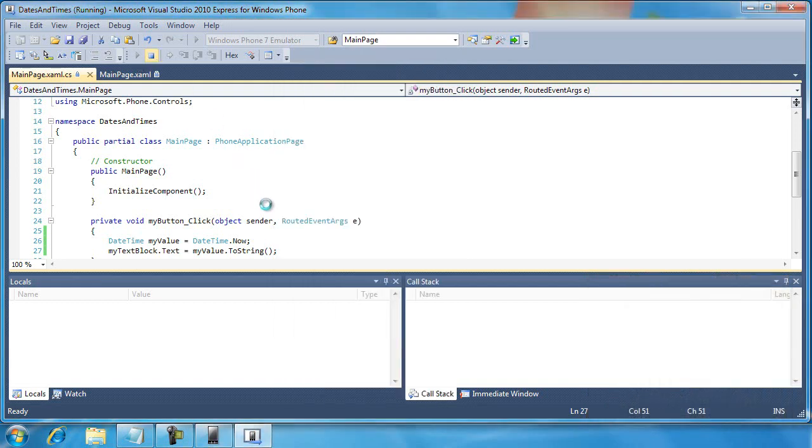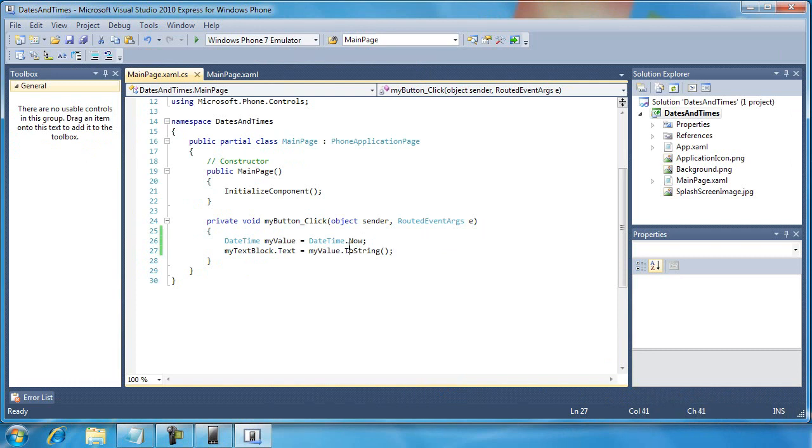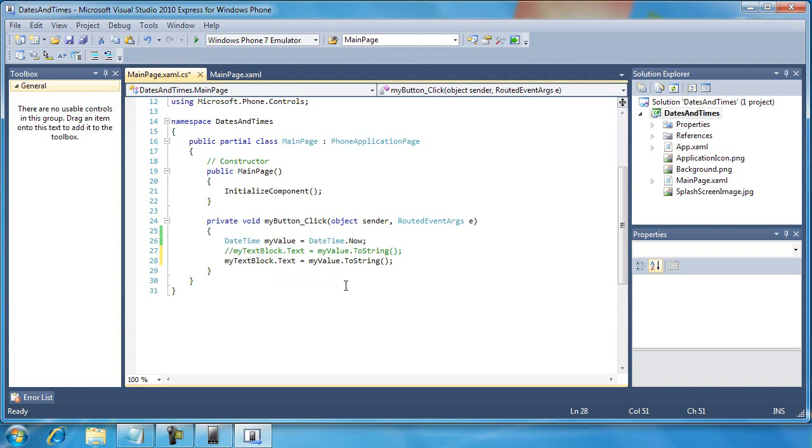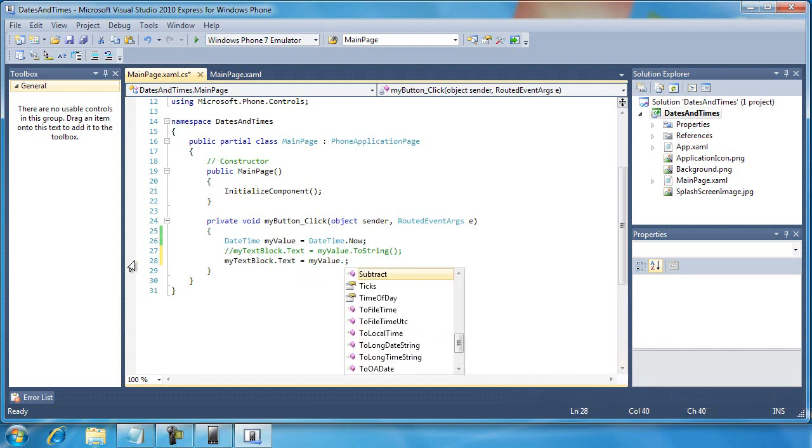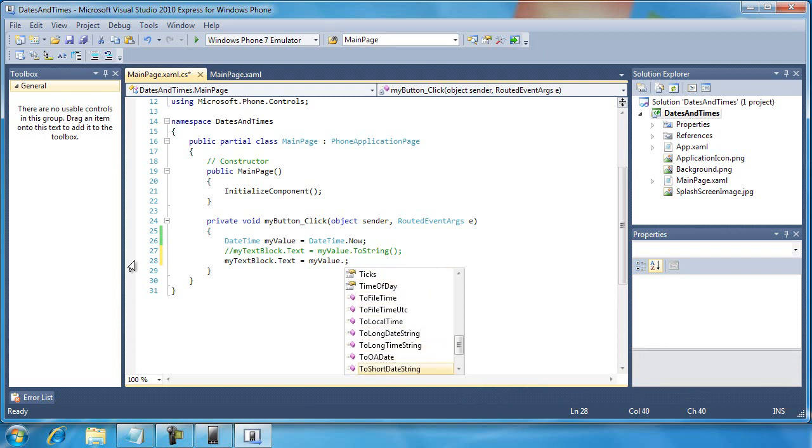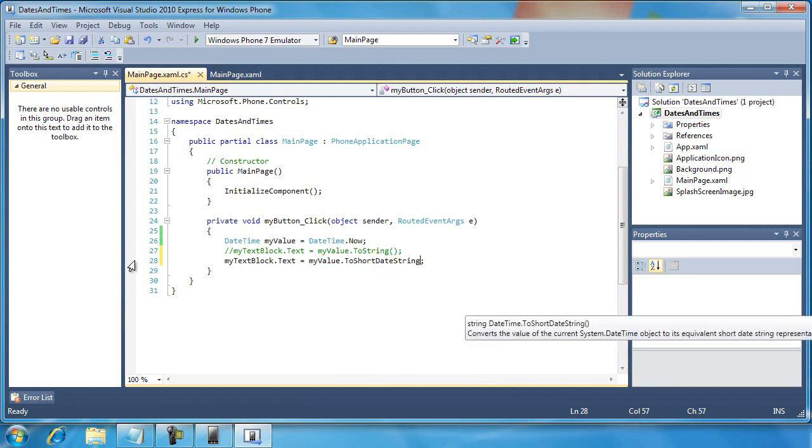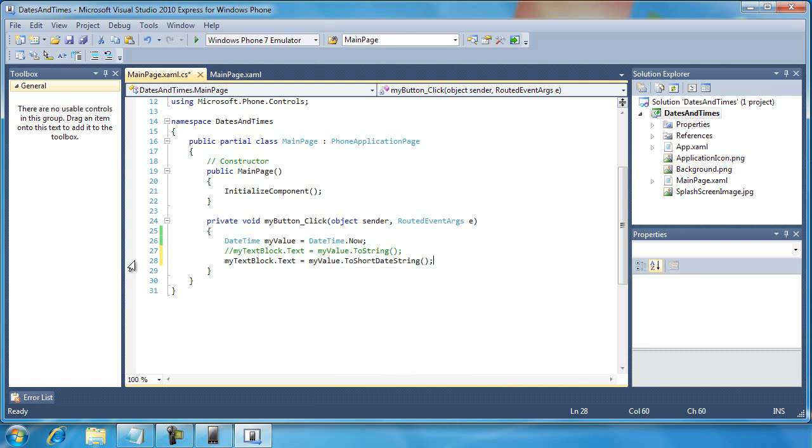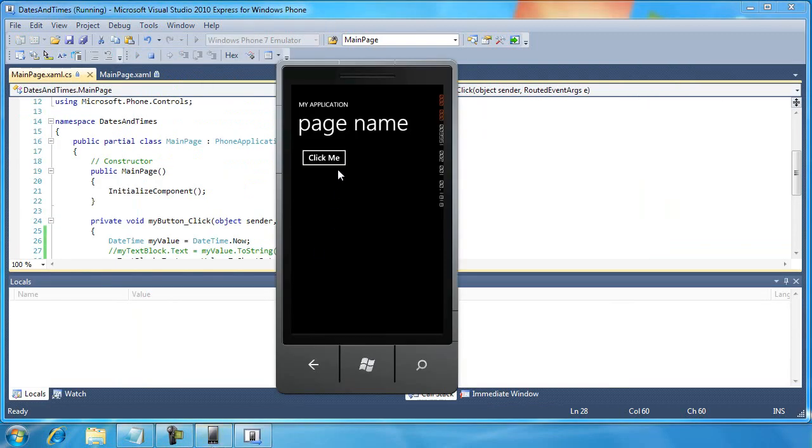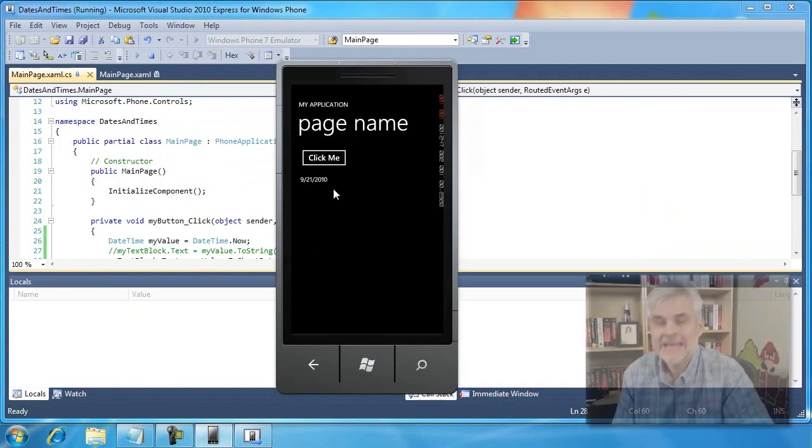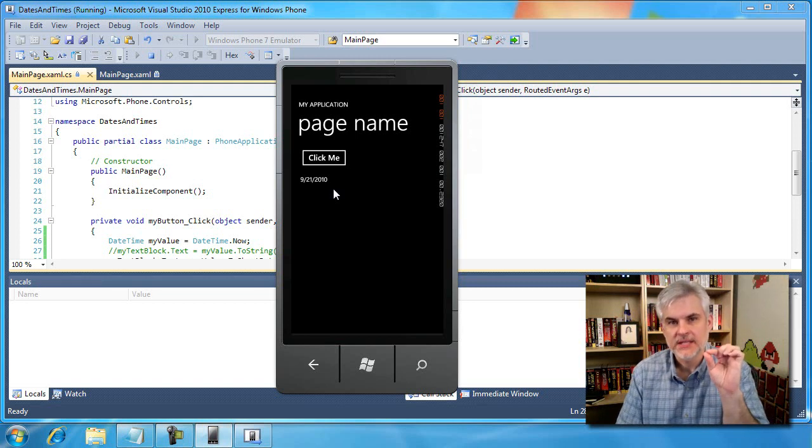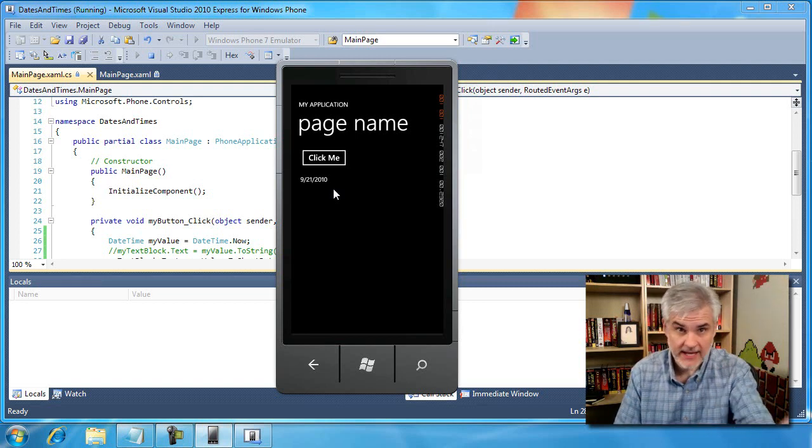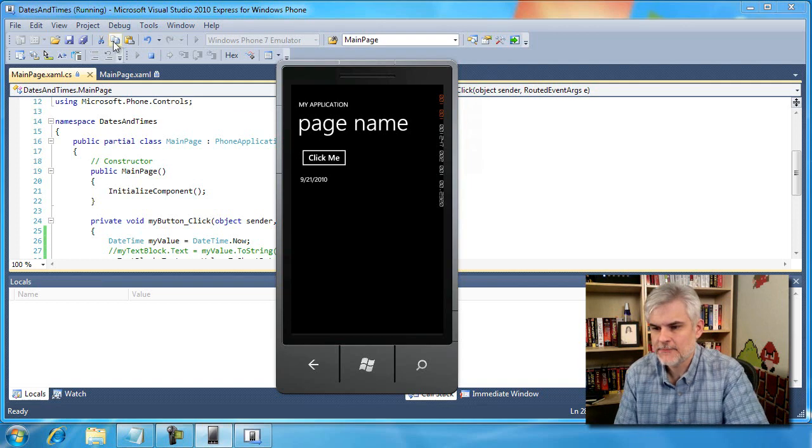I'm going to go ahead and stop this. And I want to look at some additional options. Because what if I only wanted to display just the date and not the current time? You can see there's just a number of these two methods, like ToShortDateString, for example. So let's try that and then run our application. And choose the ClickMe button. Now it's only rendering the month, day, year, again, according to my region settings in my phone.